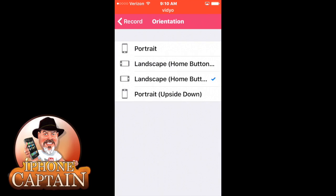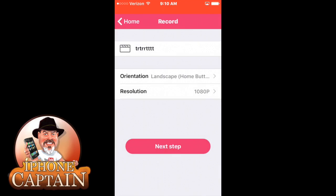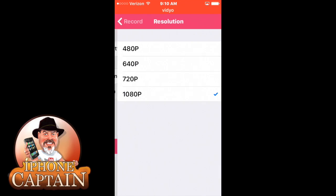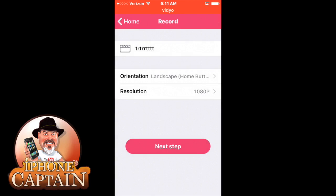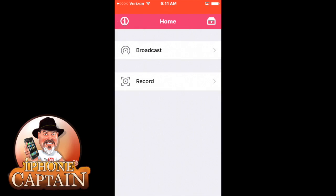Here's where you can change your orientation I was telling you about and we'll back out of that. Here's the resolution - you can record from 1080 to 480 which is awesome. Let's back out of here and go up here to broadcast.